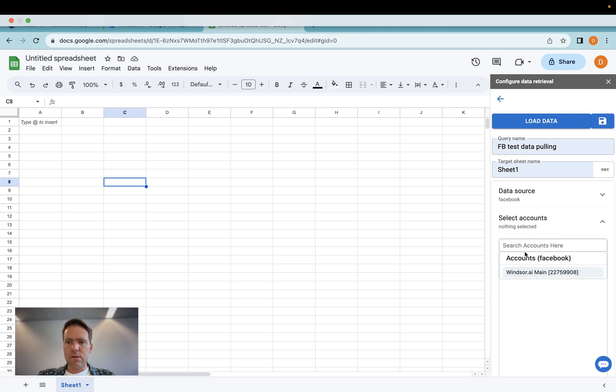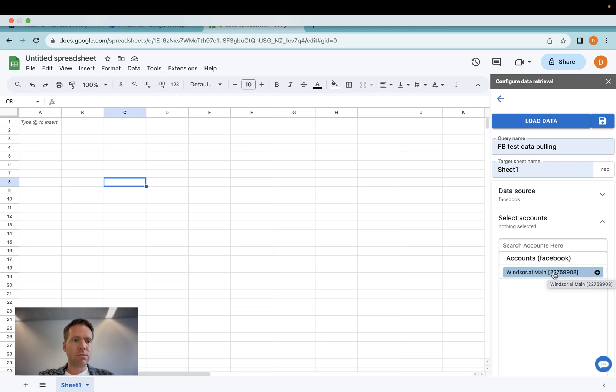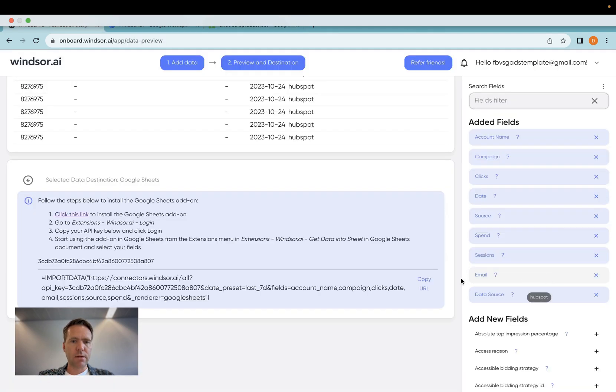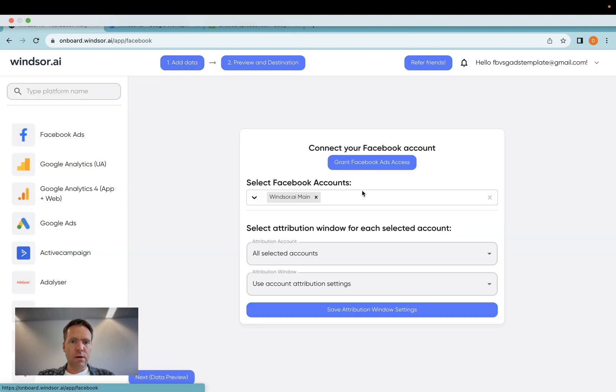And then in here you can select the account. You may or may not select the account here. In case you do not, it will automatically fetch data from all the accounts which you have added in over here in Windsor.